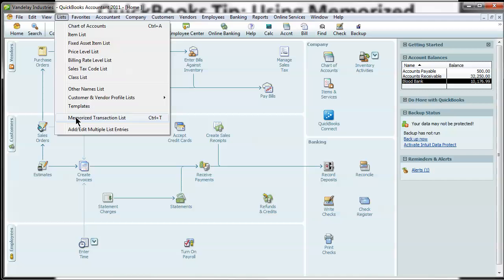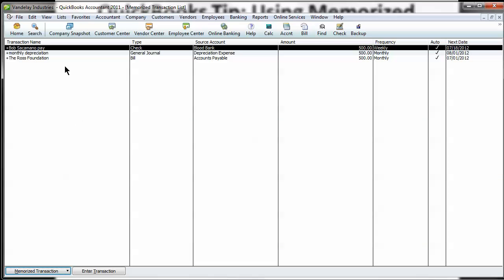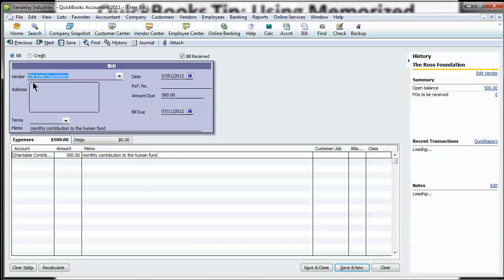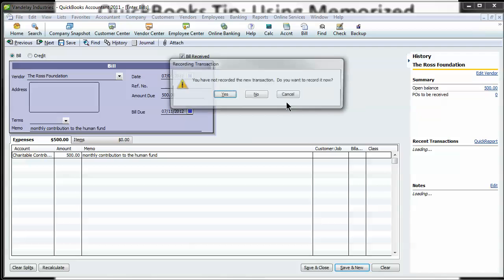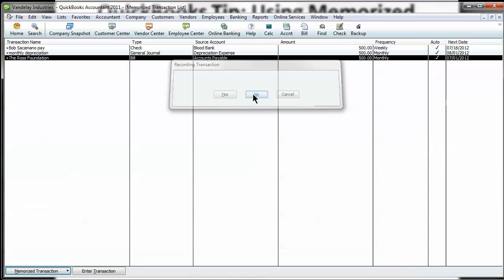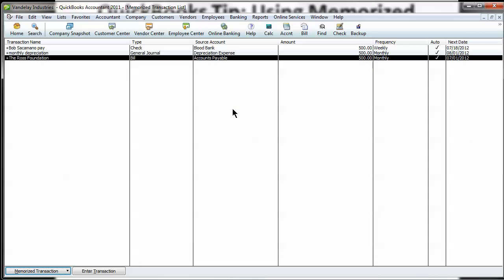Under lists, memorize transaction list, you can see all the stuff we have happening. The Bob Sacramento one's a check. It's a weekly check. And these are all set up on auto. If you want to post this one in advance, you just double click on it and it automatically brings it up. So pretty straightforward stuff there.